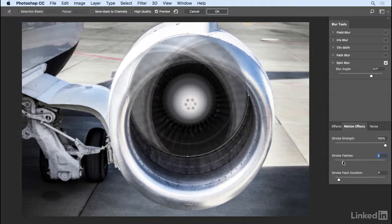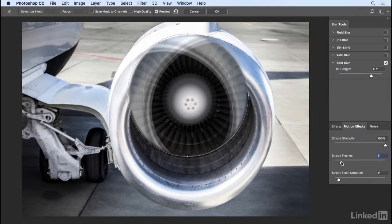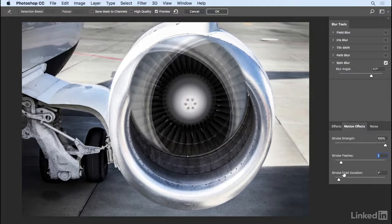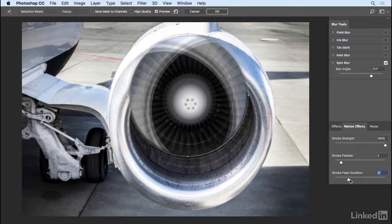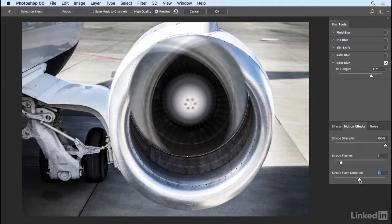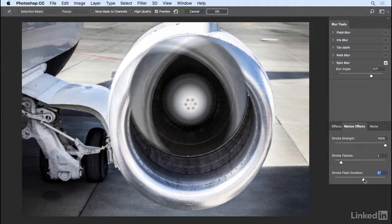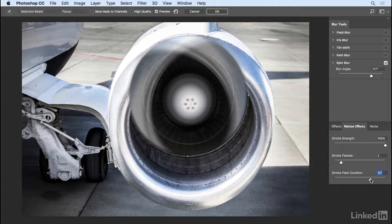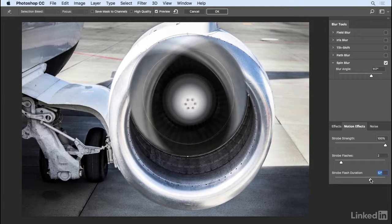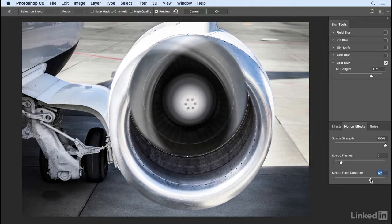I'll go ahead and decrease that for now and we have the strobe flash duration. If I scoot this over to the right, you can see that it gets a little bit blurrier because the strobe would be flashing for a longer time. In this case, it's measured in degrees, but because it's on for longer, we're actually getting a shift within those degrees.